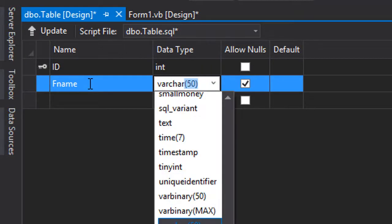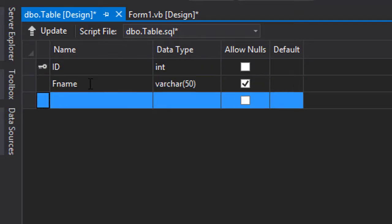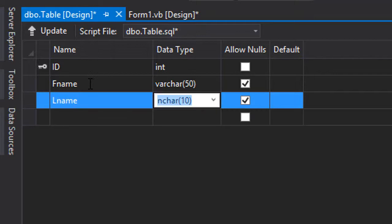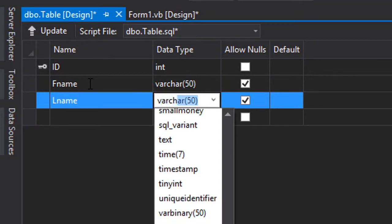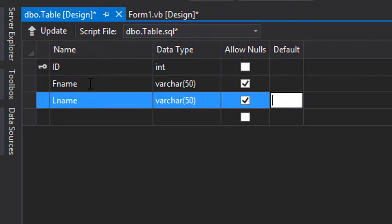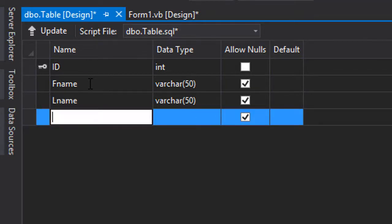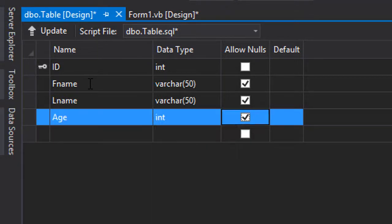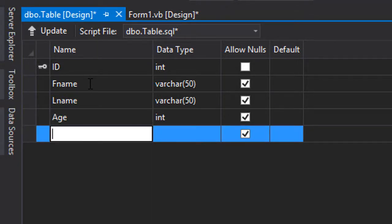We're going to add last name varchar 50, add the age and make it integer, and maybe the email and make it also varchar 50.